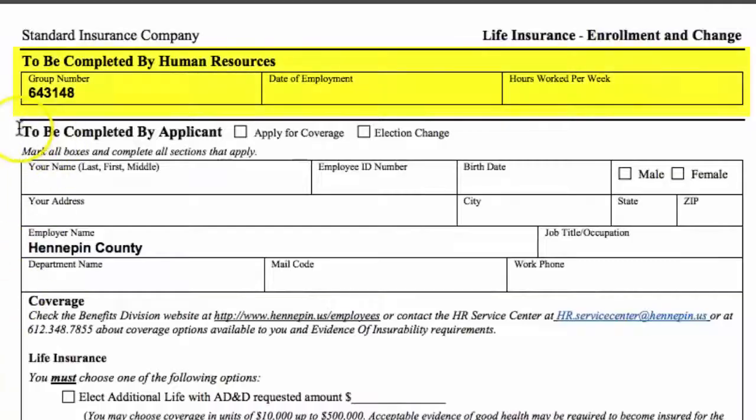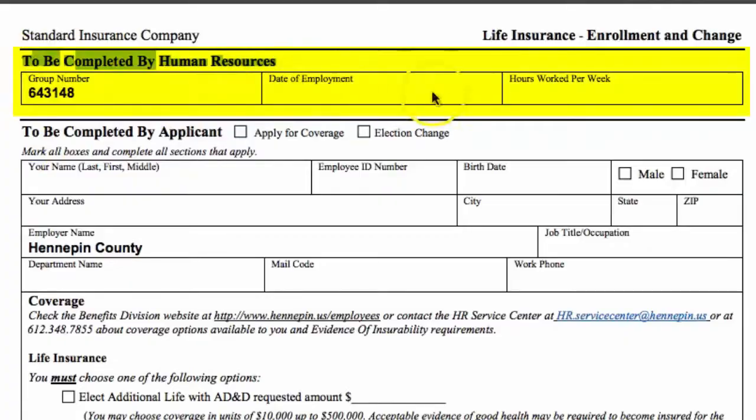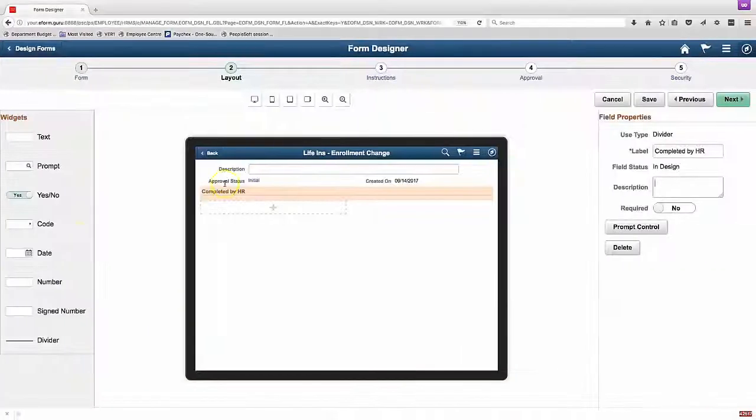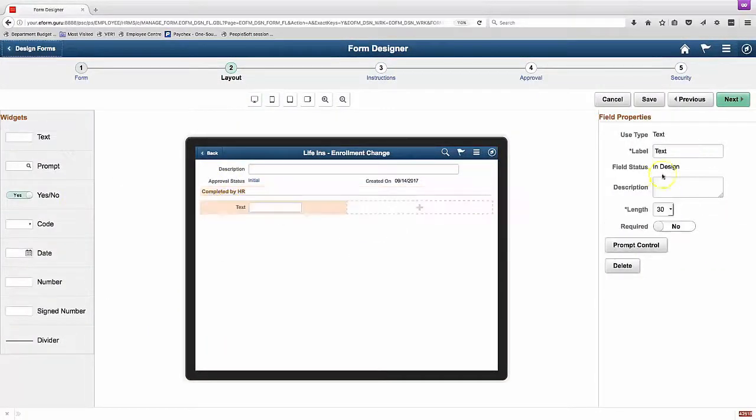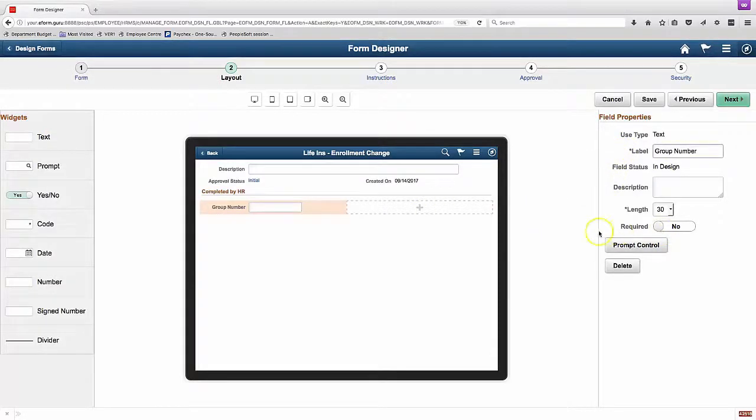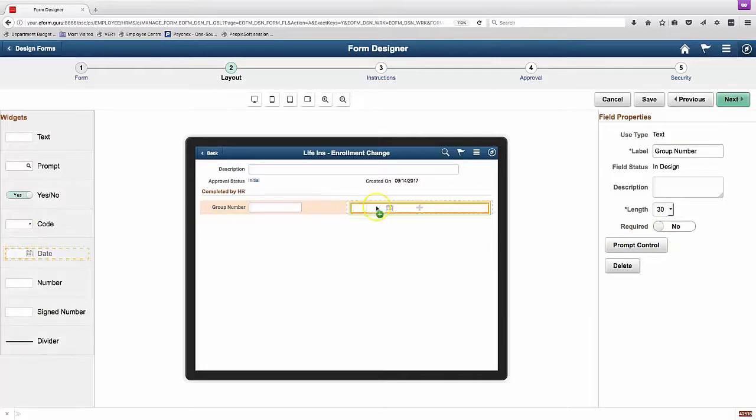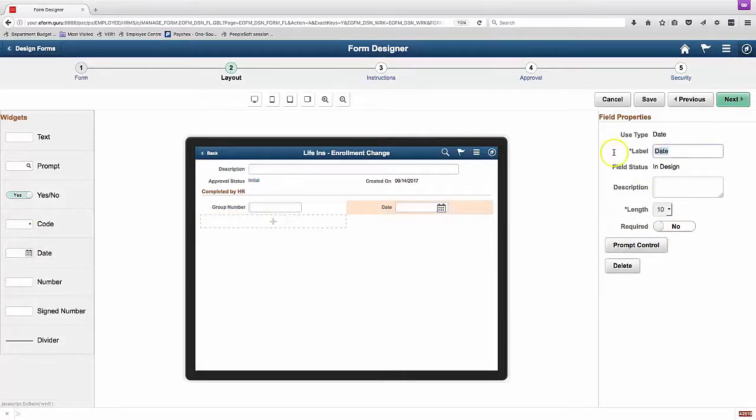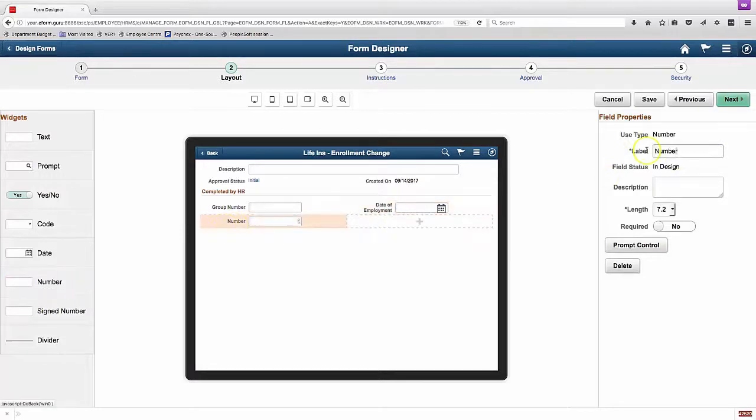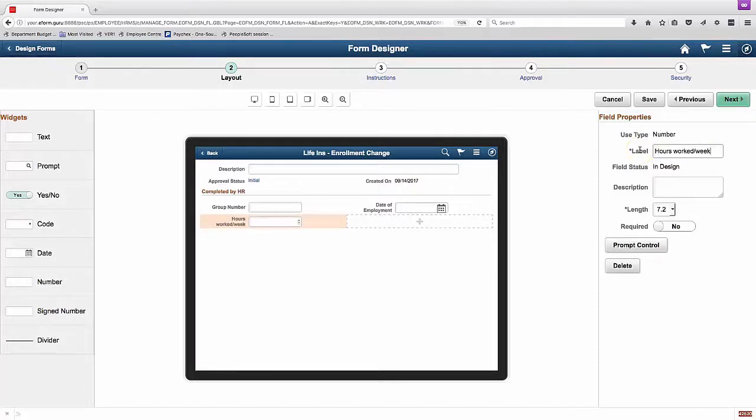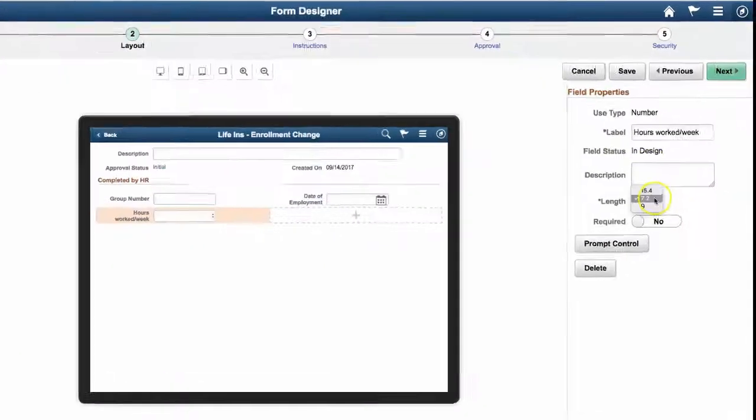The fields at the top there to be completed by Human Resources. Those fields, we don't really have a way to conditionally hide those from other approvers other than HR or other participants in the process. And that is a problem. Also, the description field up at the top, we can't get rid of that and it doesn't always do us any good.